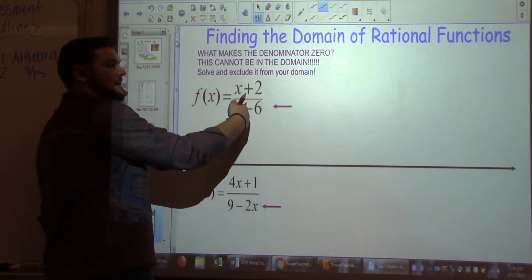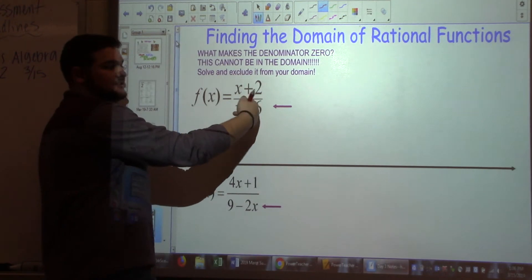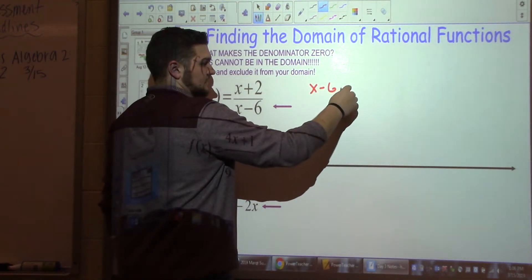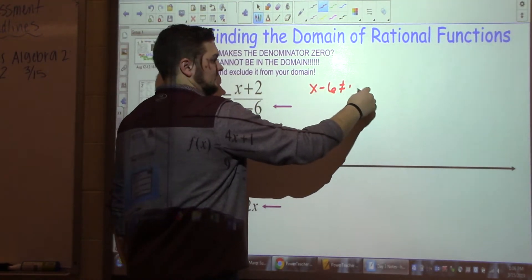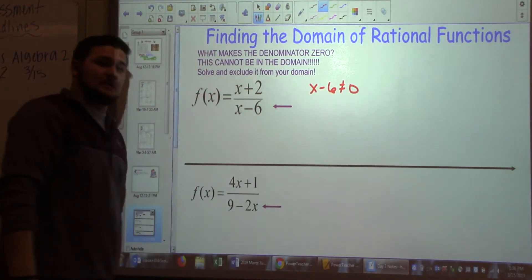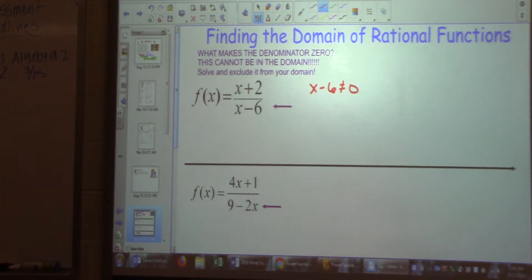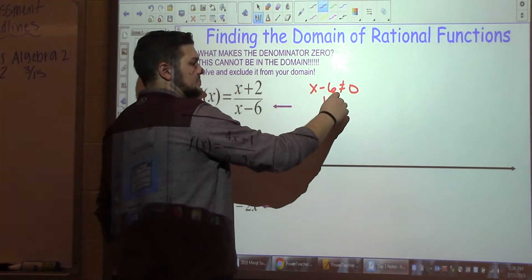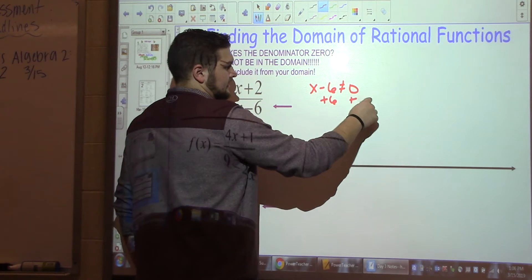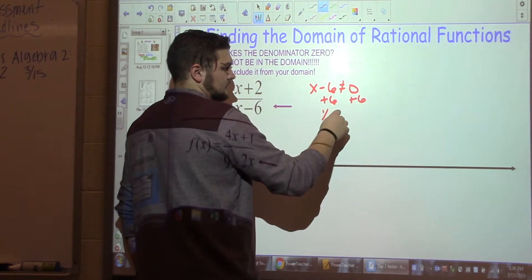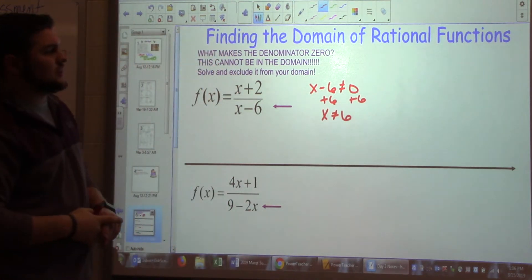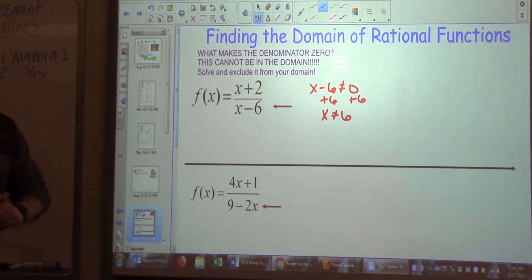In this case, I have x minus 6 in my denominator. Figure out what would make it equal zero — that's six. We've added six on both sides, so x cannot equal six. Now I need to write my domain.